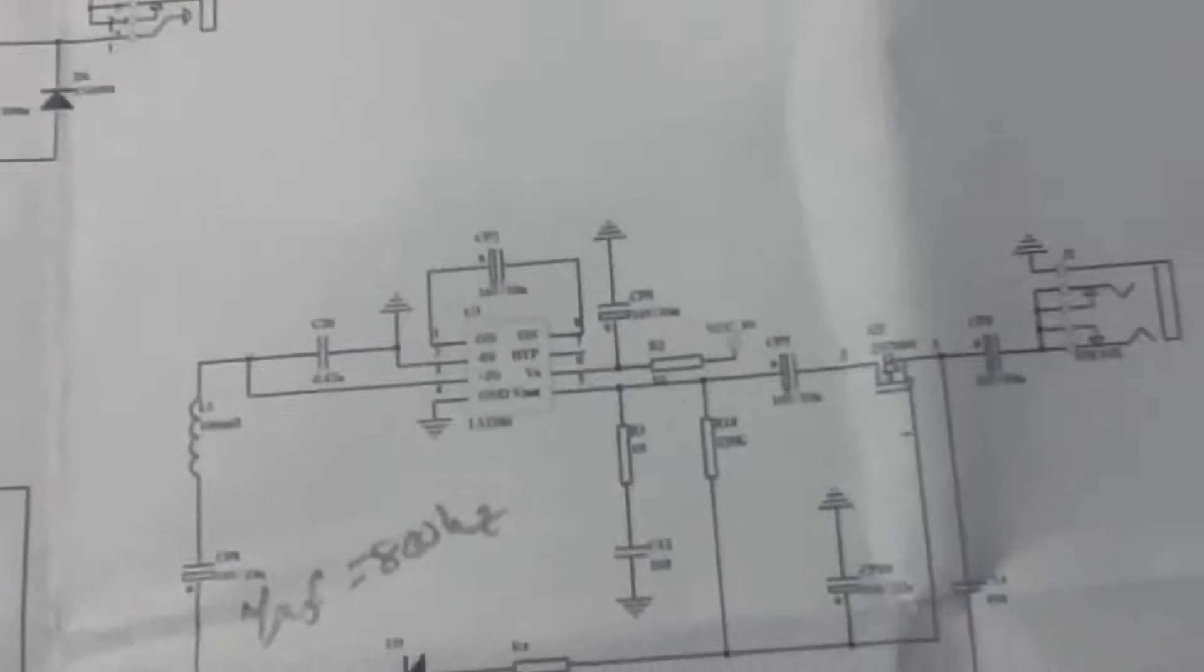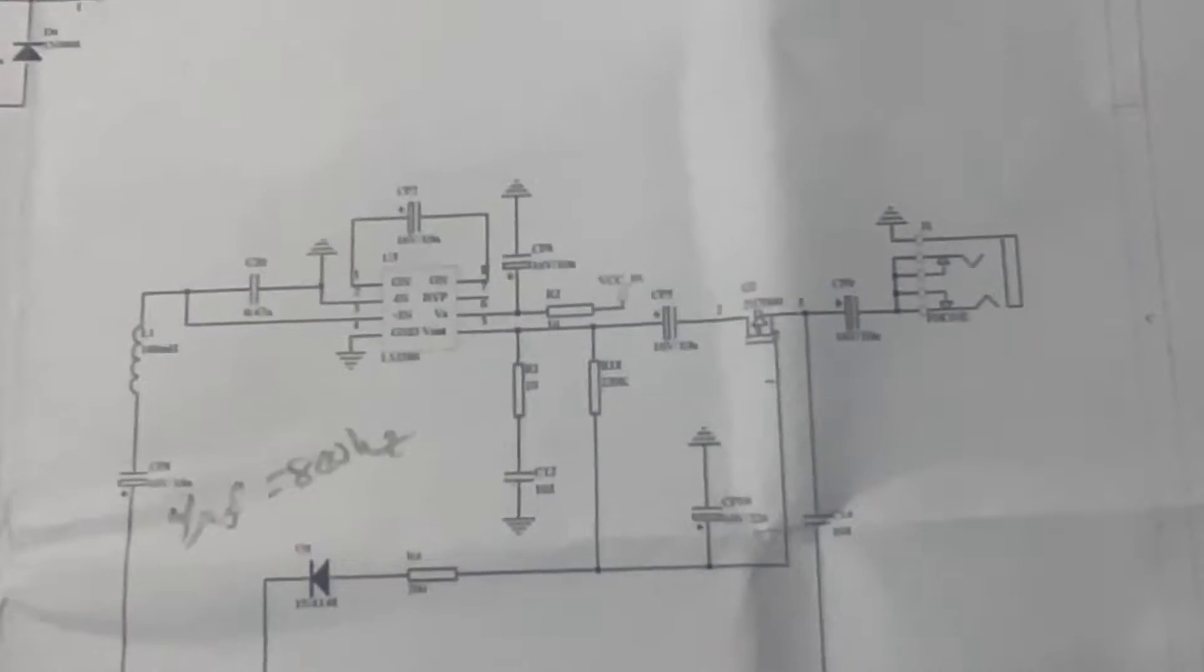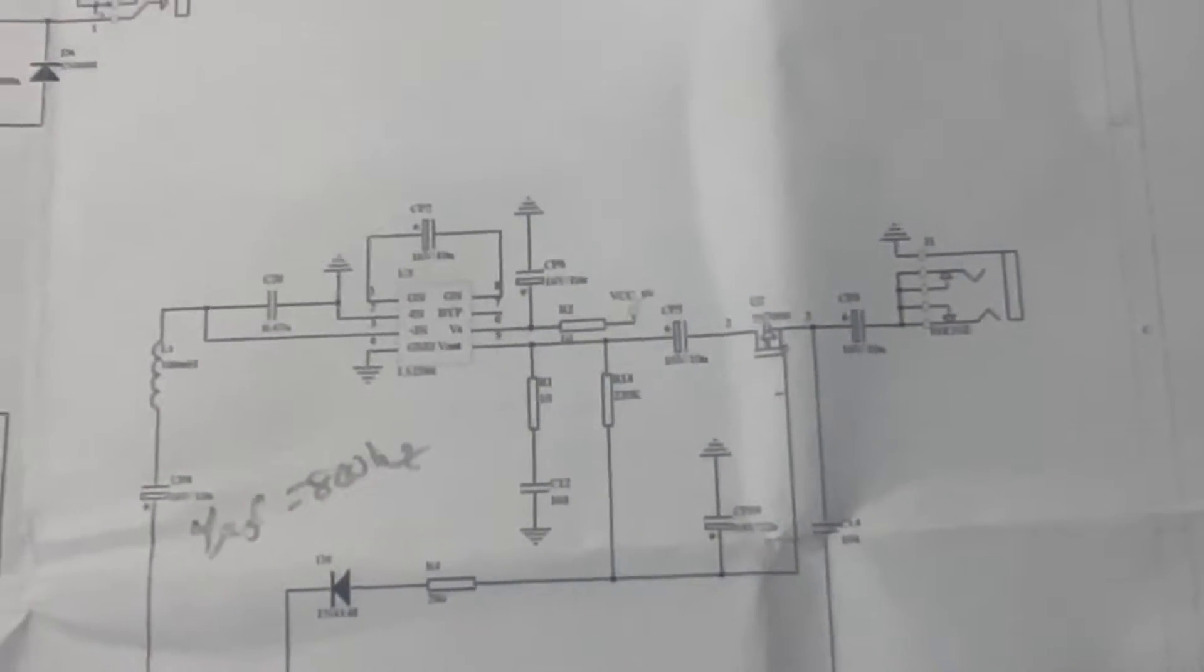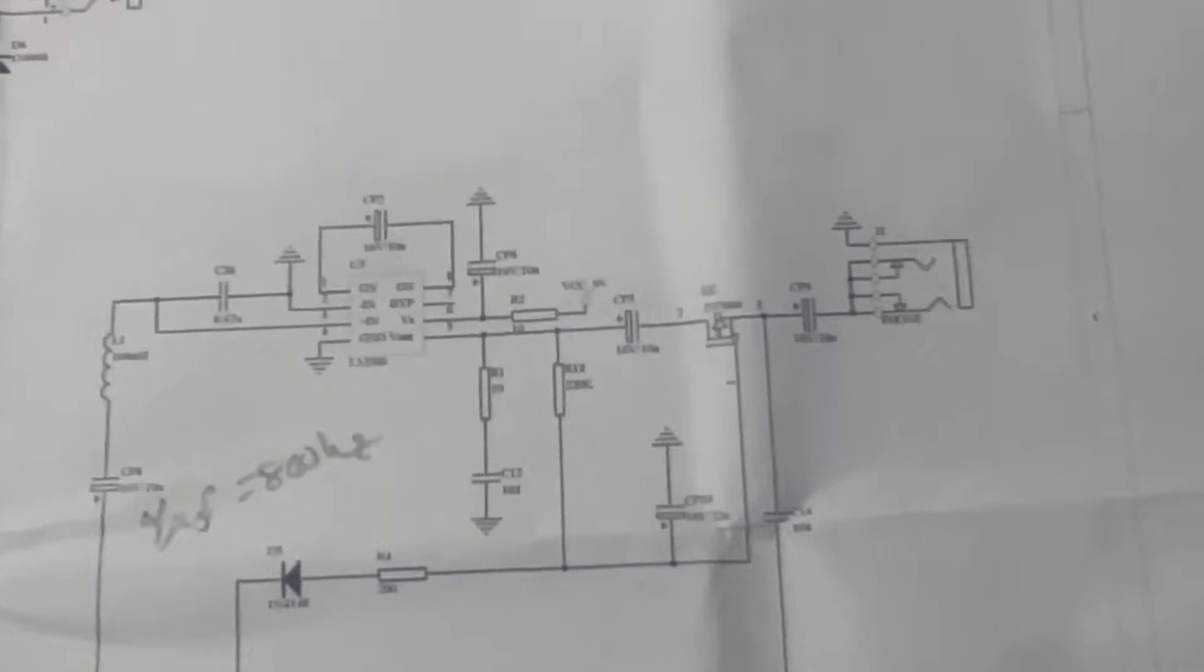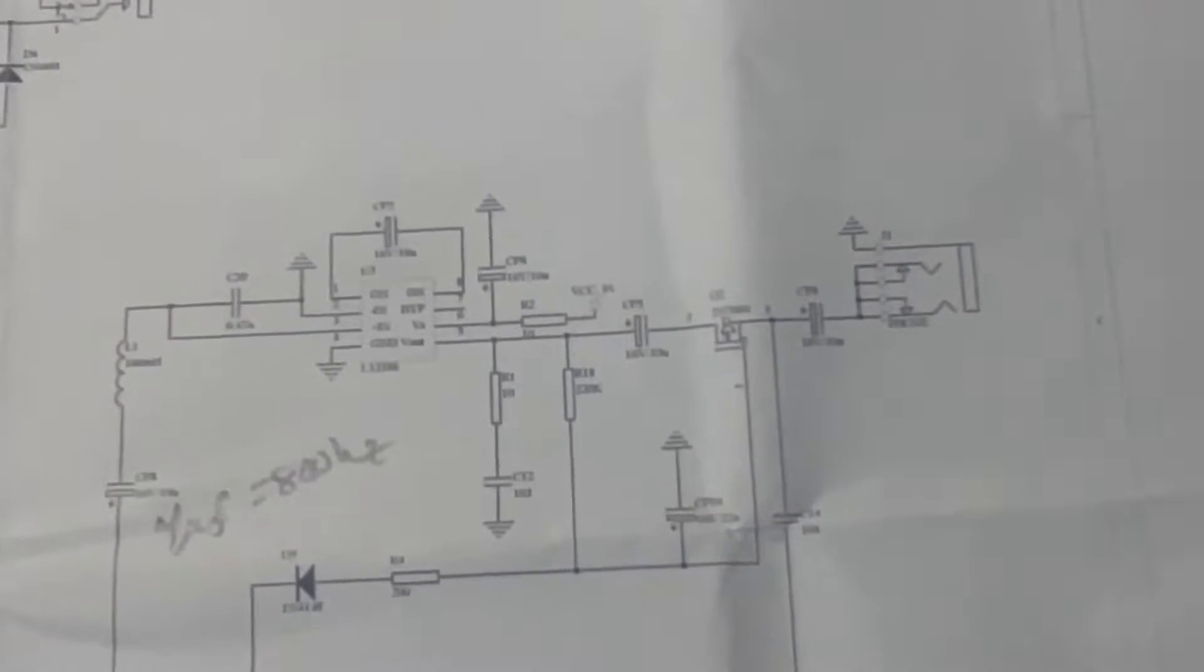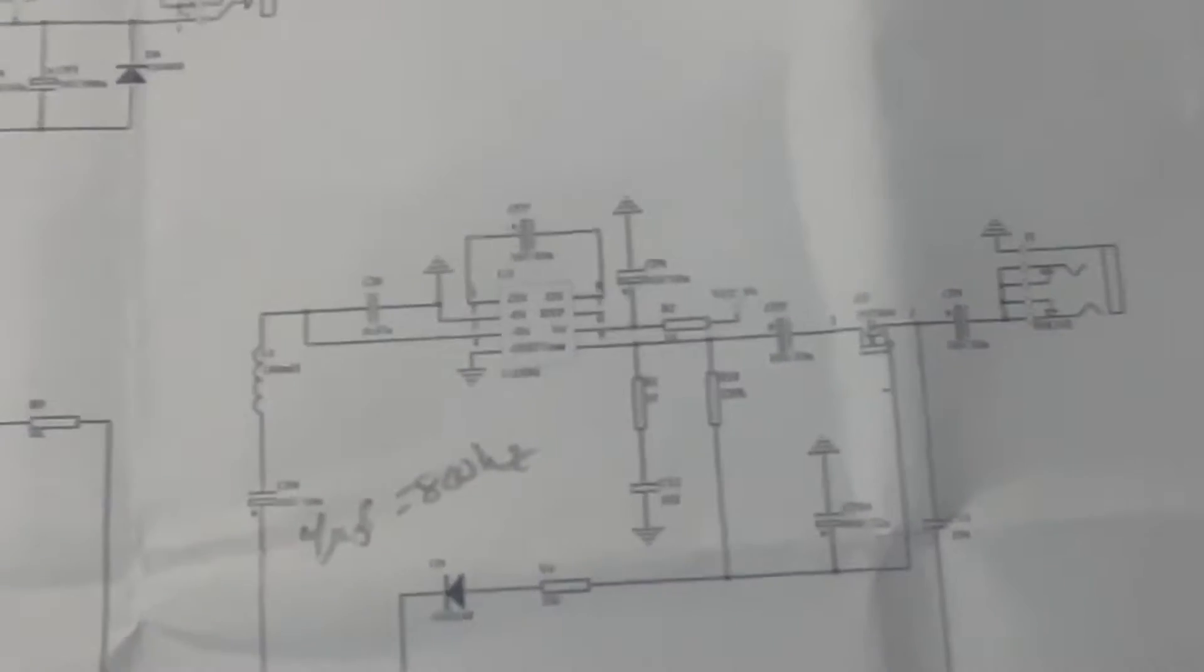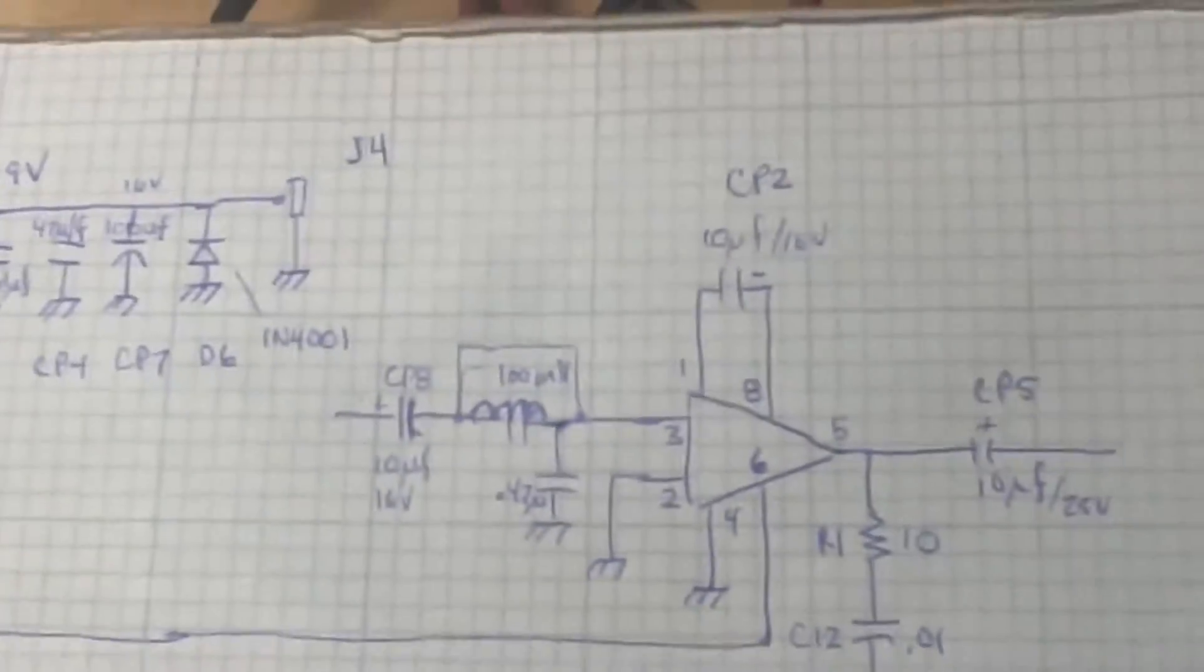So their idea of the audio circuit is here and it uses an LM386 circuit. And it's drawn sort of oddly, so I've redrawn it to make it a little bit easier to look at.